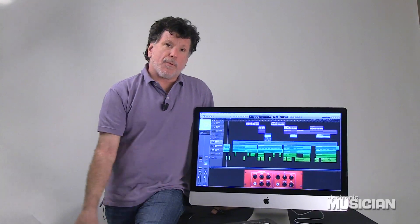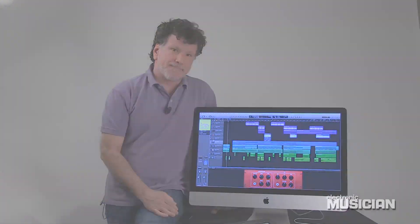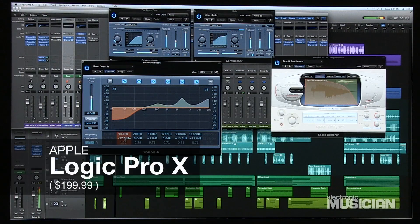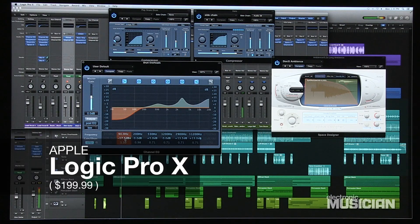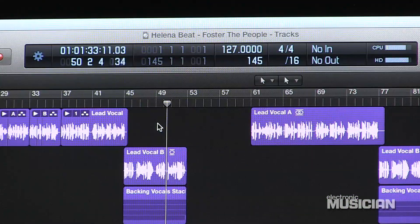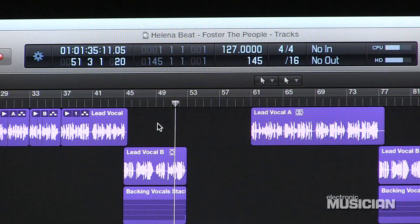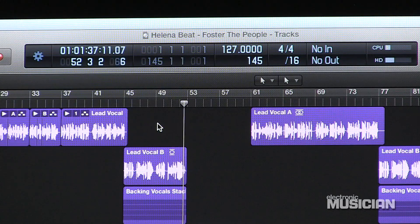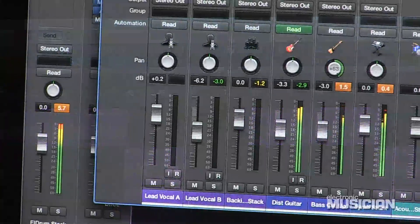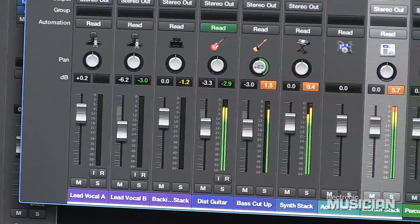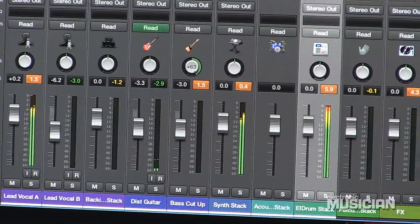Hey everybody, it's Gino Robert from Electronic Musician Magazine and I'm here with a special announcement. We have here Apple Logic Pro X. As you would expect, Logic Pro X includes a number of new features, and in this preview I'll touch on a few things that I find very exciting. Right off the bat, it's worth noting that Logic Pro X costs only $199.99 for the full program and all of its content, and it is available as a download from the App Store.